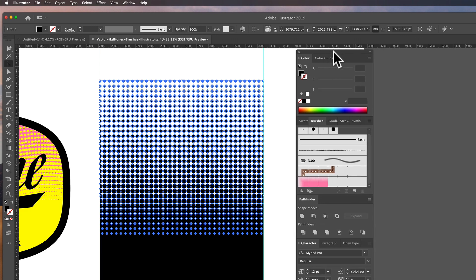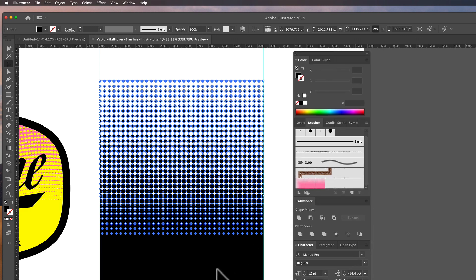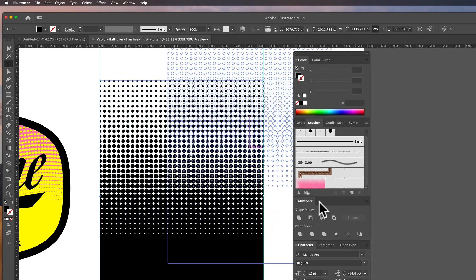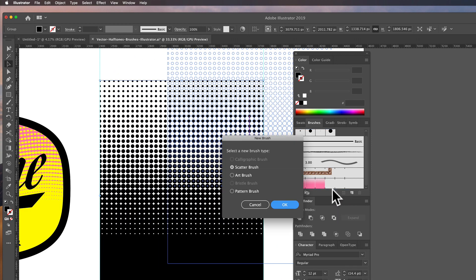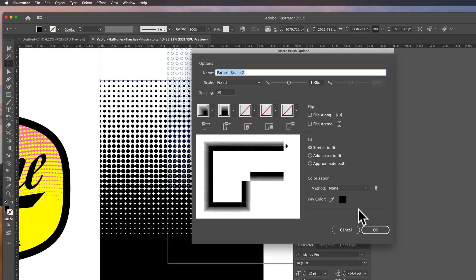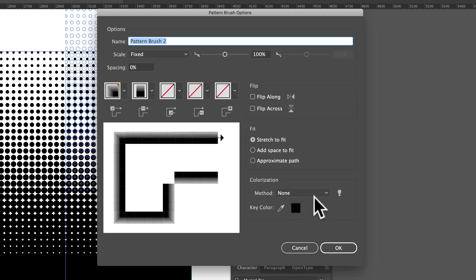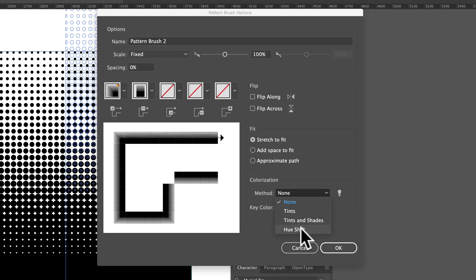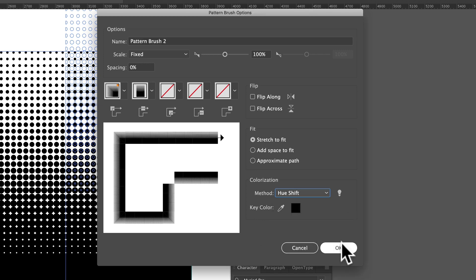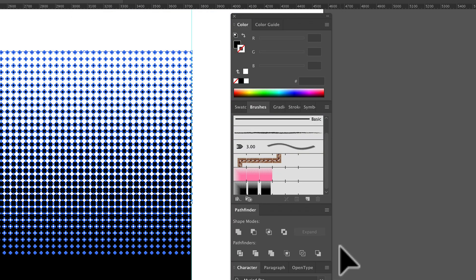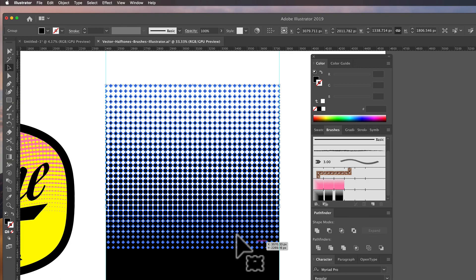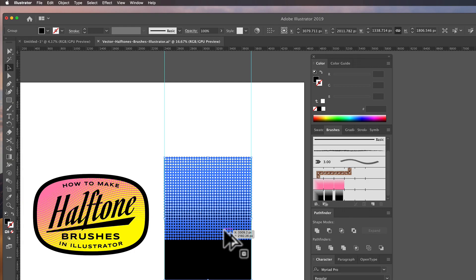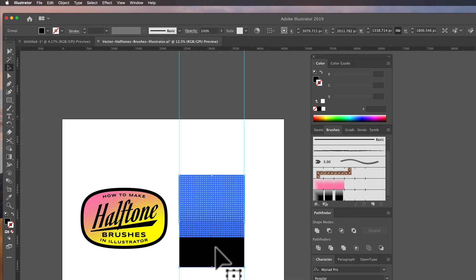And in our brushes panel, we can drag that and create a new pattern brush. Click OK. And what you'll want to do in colorization, you can click Hue Shift. Click OK. Now it's a brush.